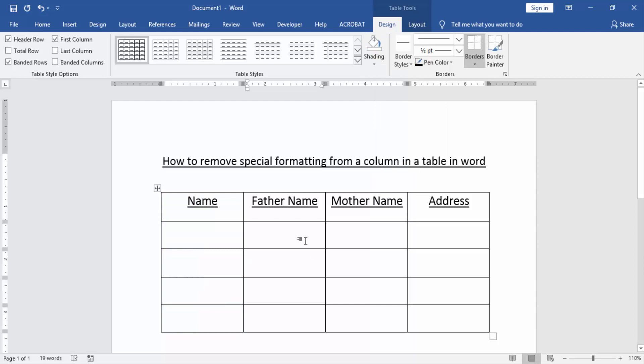Now we can see here we removed special formatting from a table column very easily. I hope you enjoyed the video. Please like, comment, share, and subscribe to my YouTube channel. Thanks for watching.